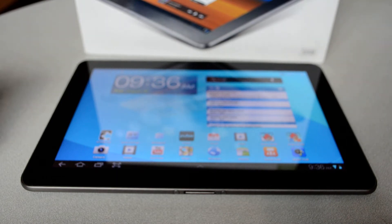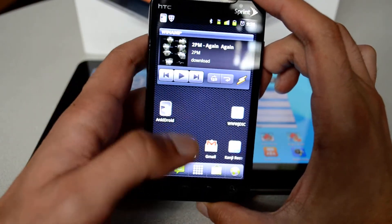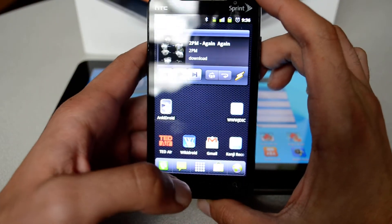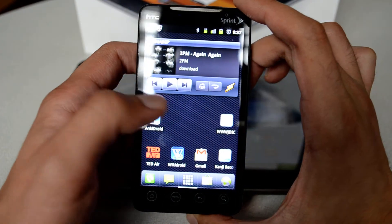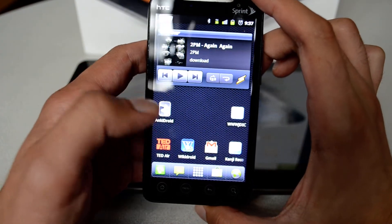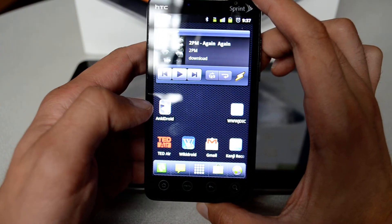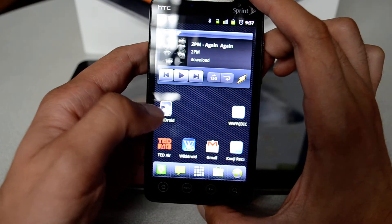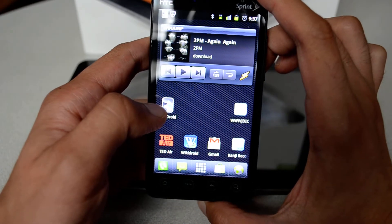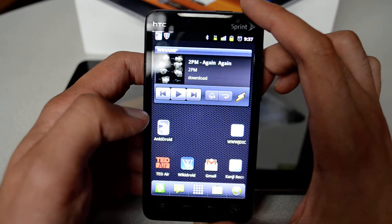Here you can see I have an HTC Android phone — it's the Evo 4G from Sprint, and I have Gingerbread installed. AnkiDroid is available on the market for free, so you can just go ahead and download it.